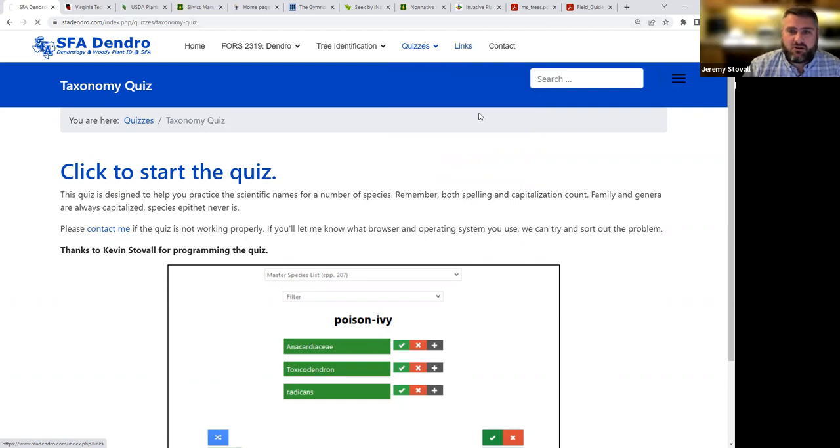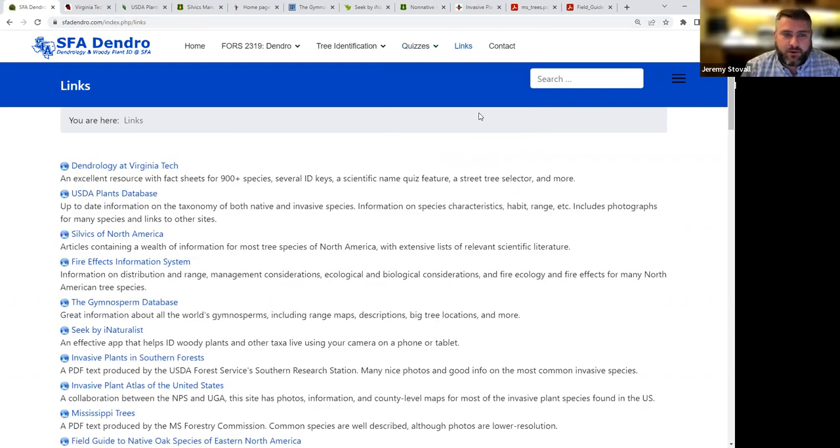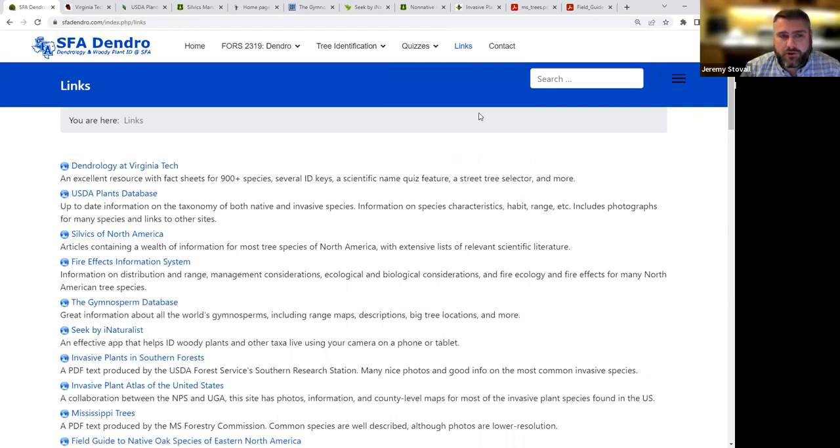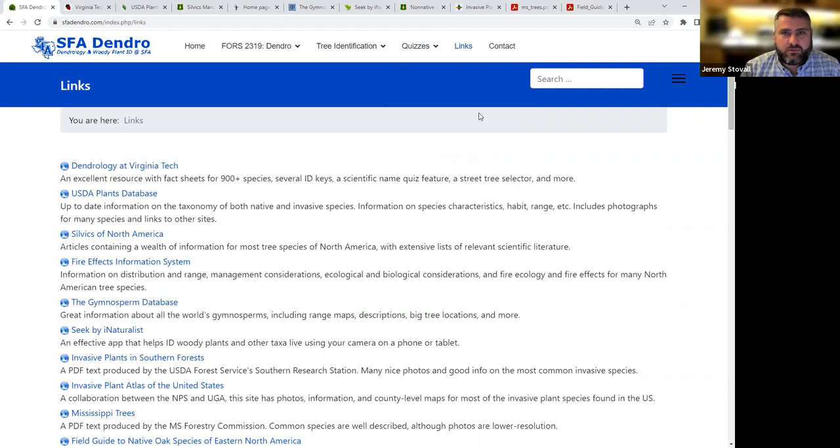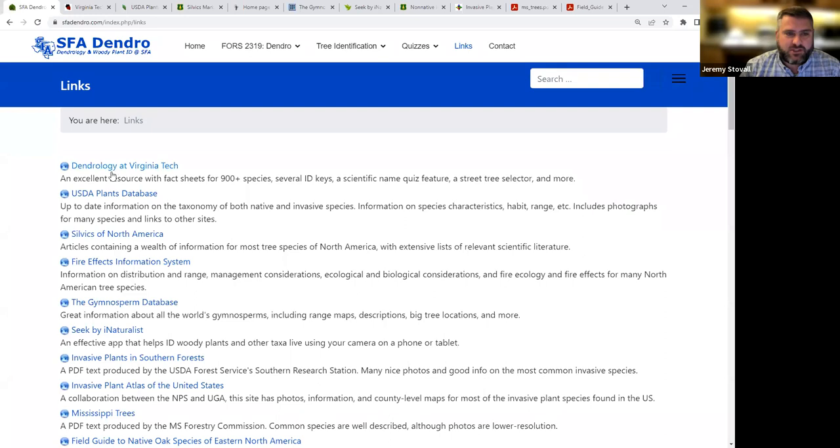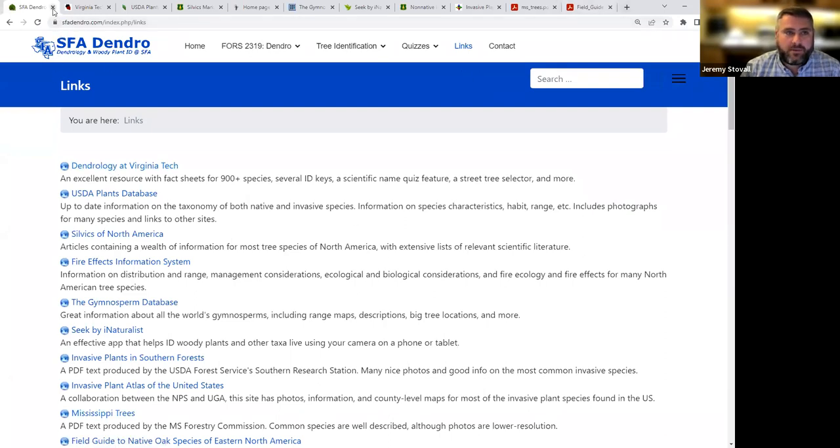Okay, next up is our links tab here. This SFA dendro website has some useful resources for you, but it doesn't cover trees outside of really East Texas or the US South. There's a lot of other really good, really powerful resources out there for tree ID that you're definitely going to want to use this semester. So you can see them all listed right here, and what I've done in my other tabs up here is I've opened up each of them for you so we can take a look at them.